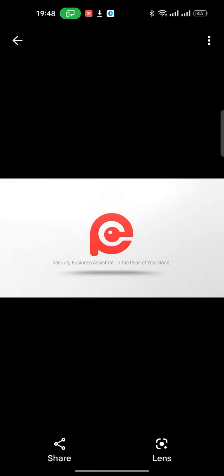Assalamualaikum, I am Imran Hasan, Technical Support for HikVision. In this video, I am going to show you the HikPartner Pro application.